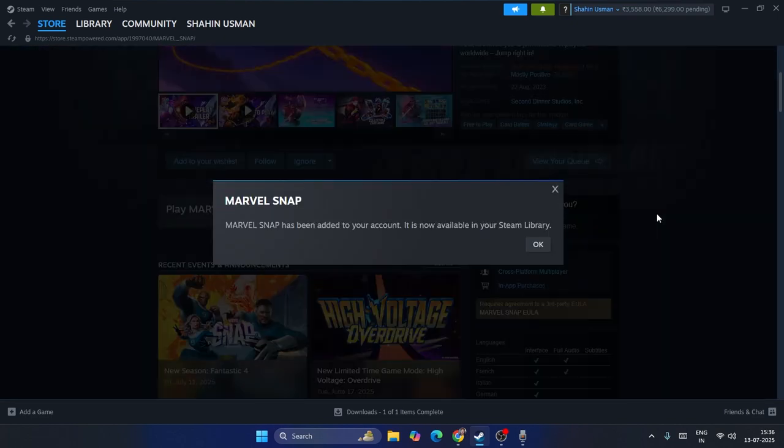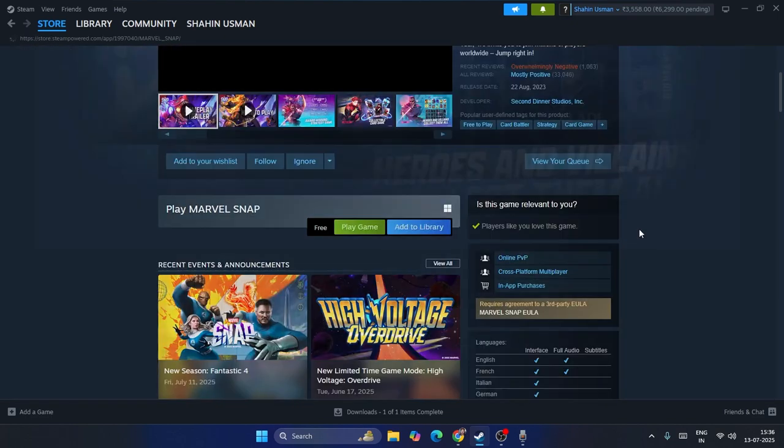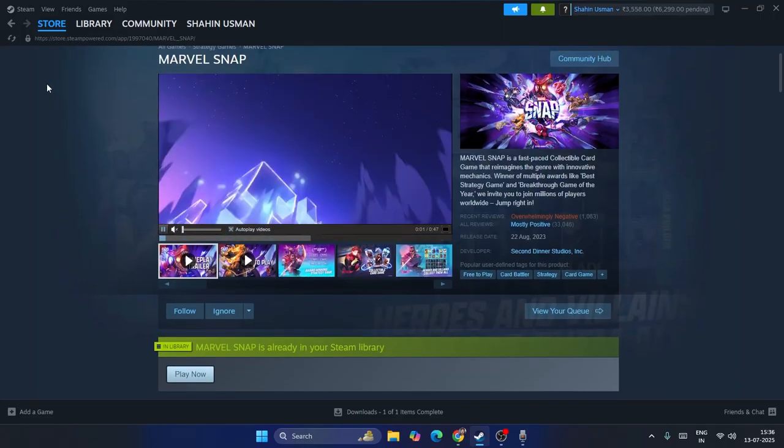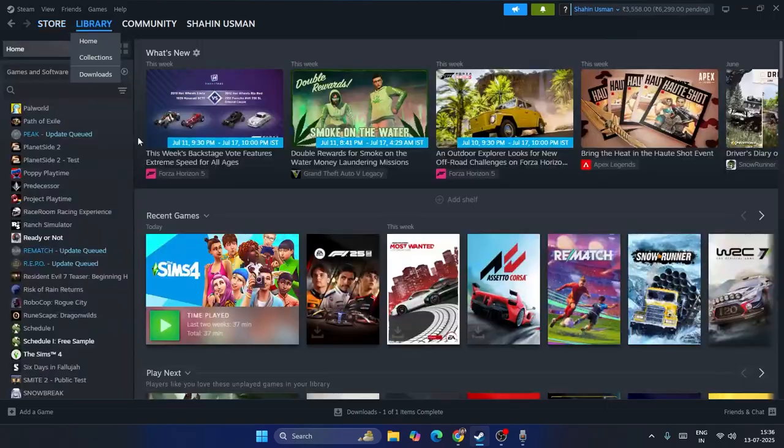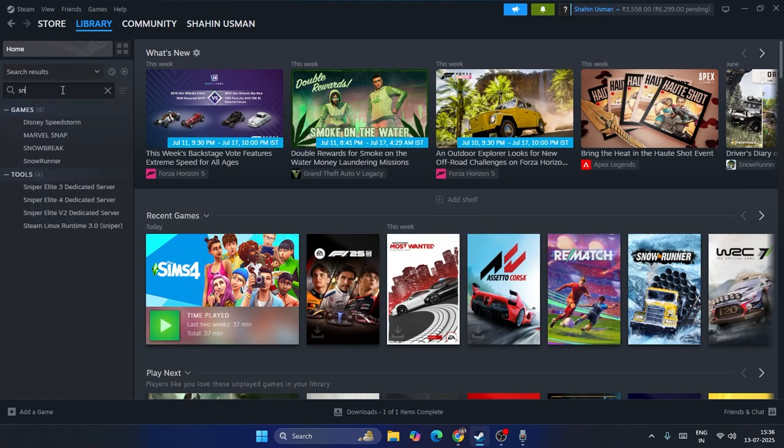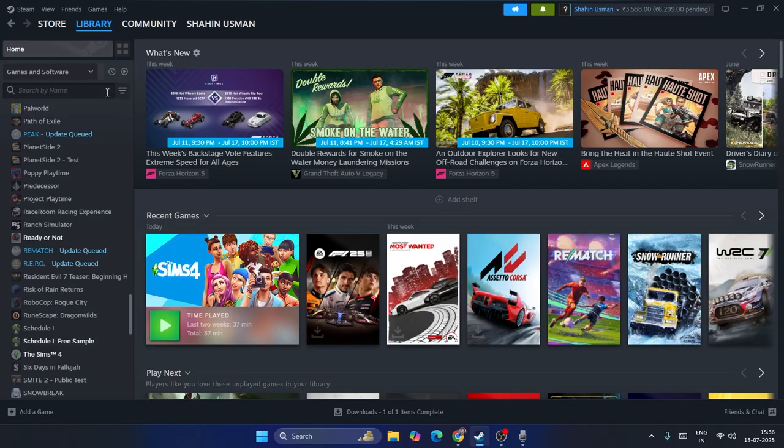Just click on add to library and now this particular game is added to the library. Right now if I check over here you can see Snap is added.